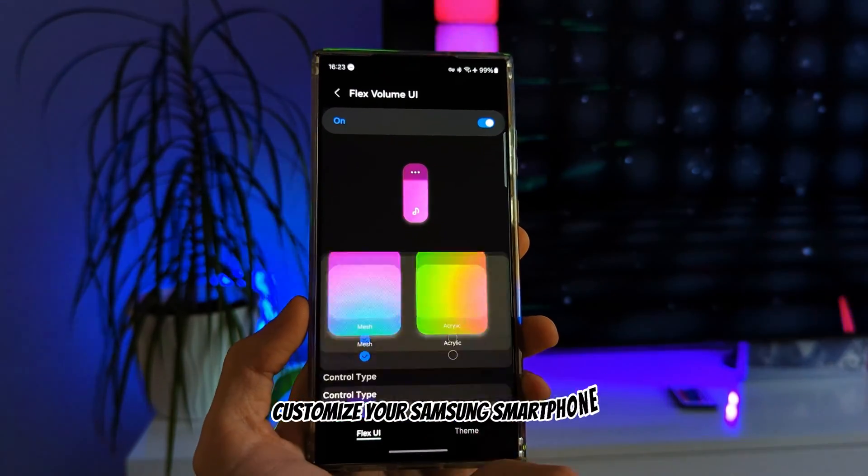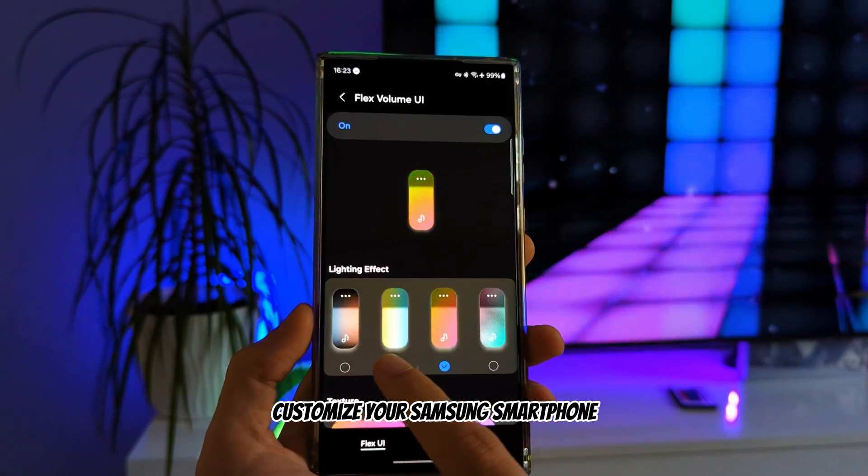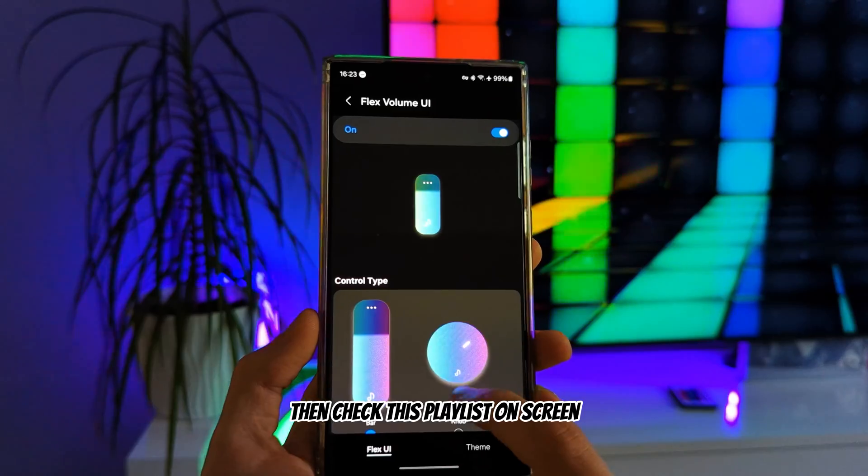If you want to further customize your Samsung smartphone, then check this playlist on screen. Thank you so much for watching, and I'll see you next time.